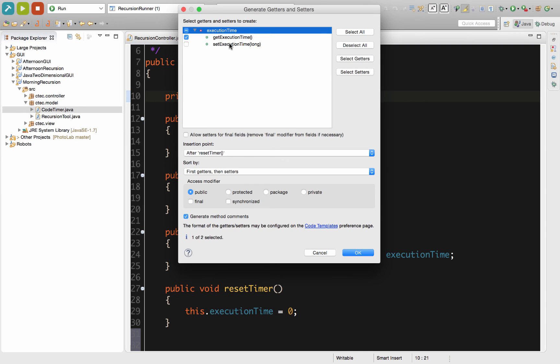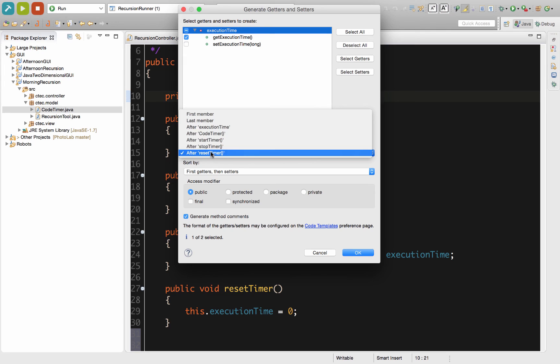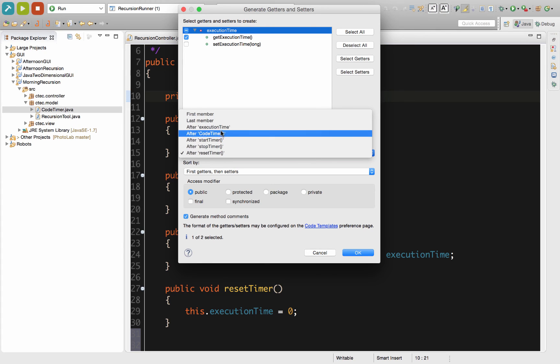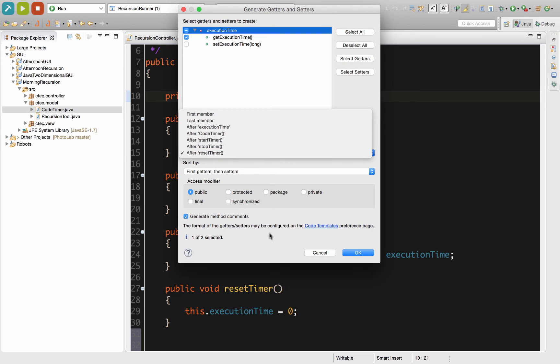We are only going to select the getter for the executionTime on this, and we would just do that by choosing to select getters. If we were doing more than one data member, we could also do that same thing. Now we want to make sure we do the insertion point. I'm adjusting this from being after the executionTime. I'm going to put this down after all the other methods have been called, so I'll have it after resetTimer. I'll just generate the default method comments and say OK.